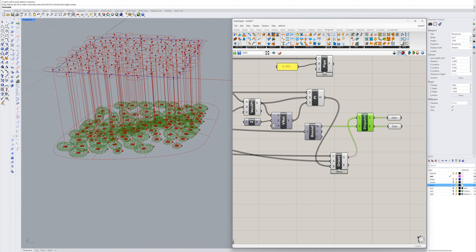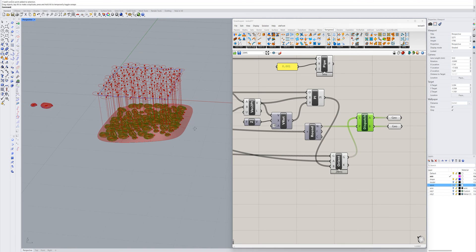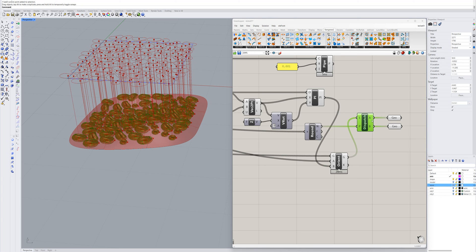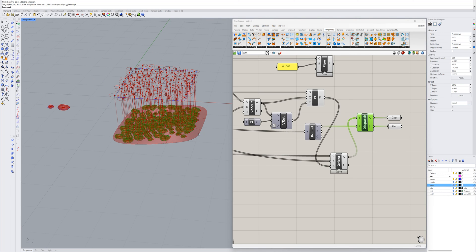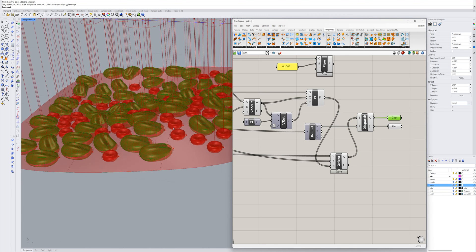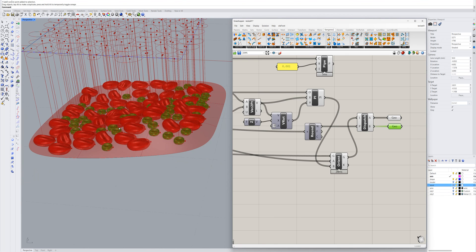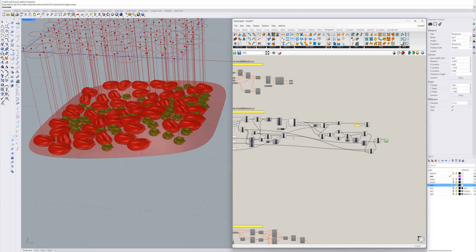The last tool is Dispatch, where I divide the list of components into two parts corresponding to the two types of components. This is one type of component, and this is the second type. I will bake them separately to two layers and assign them materials. And that's all — the script is complete.